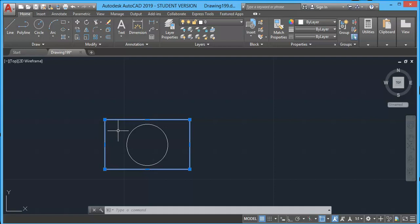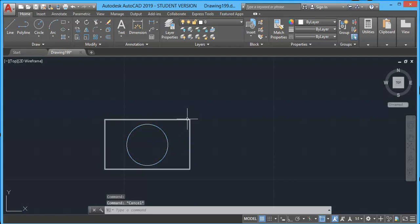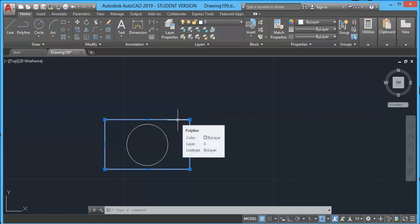Here also, when I select a circle, we have these different grips. Using these grips, we can make multiple modifications in the geometry. For example, here we have this rectangle which is made with a polyline.